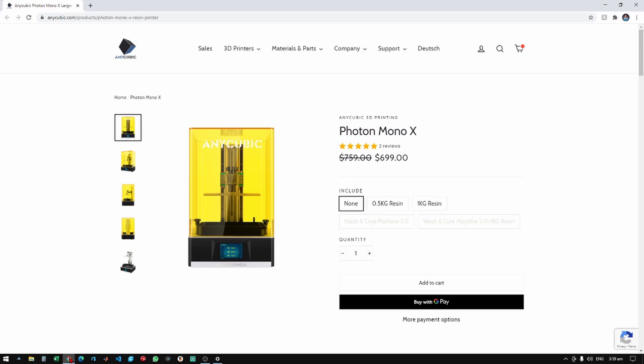Hi guys and welcome back. In this video I will show you how to update your firmware on your Anycubic Photon Mono X. Okay, so the first thing we need to do is to go to Anycubic's site.